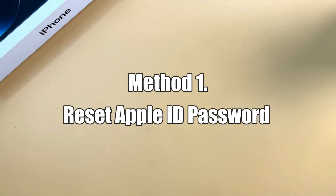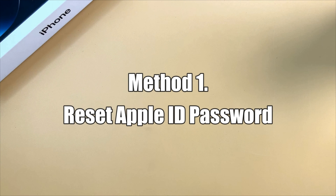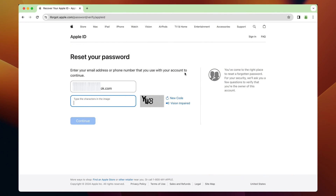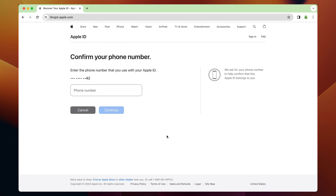The first tip is easy for you who remember the Apple ID account and phone number. First, go to iforgot.apple.com website. Enter your Apple ID account to continue. Next, enter the correct phone number that is linked to the Apple ID.